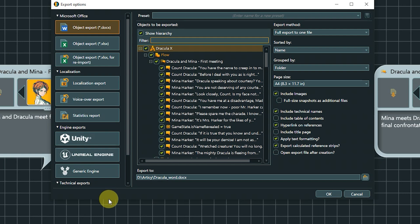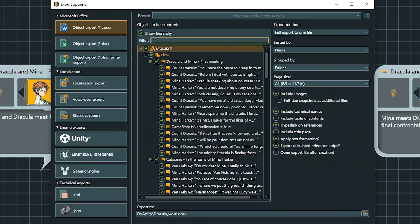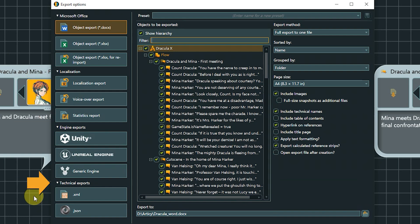On the left side you find the list of options, divided into Microsoft Object Exports, Localization Exports, Engine Exports, and Technical Exports. The right side contains the export parameters, which can differ between the options.